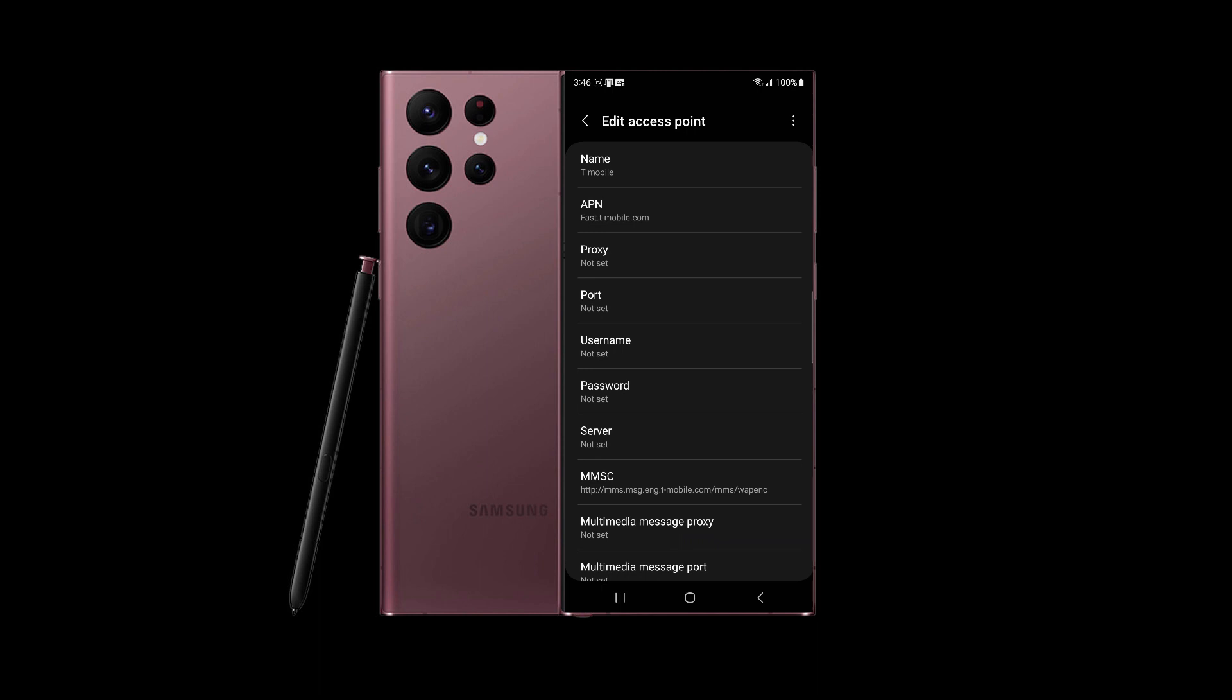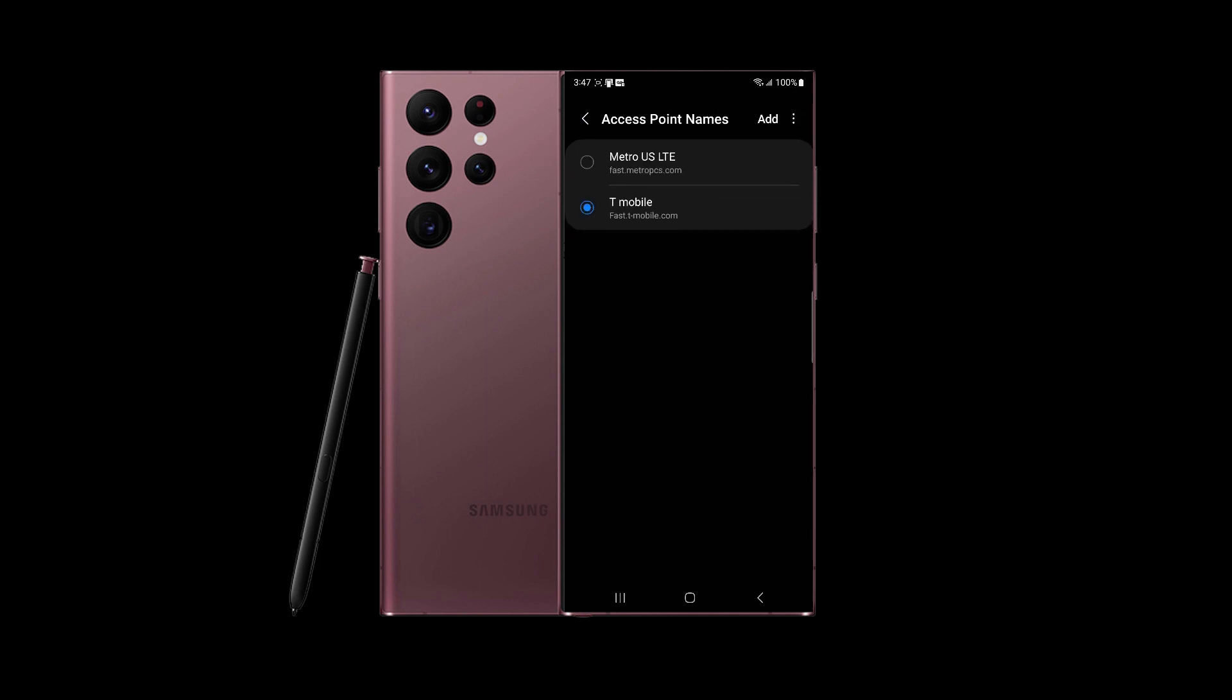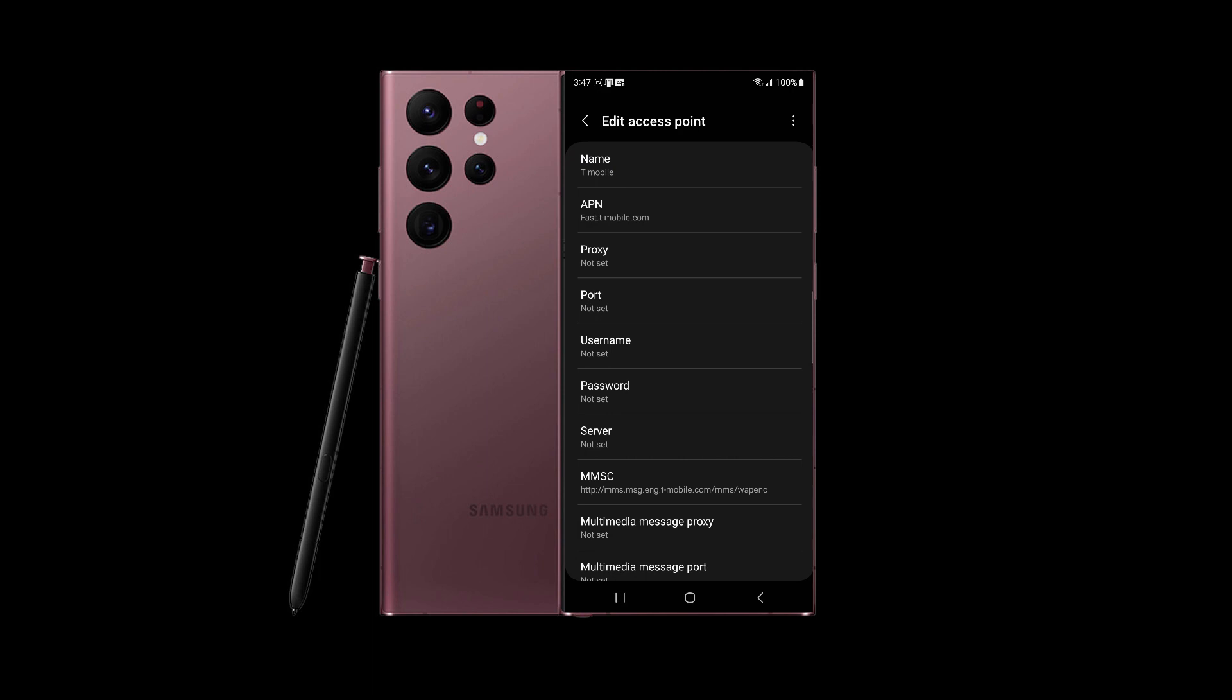After that, once you enter all the information, tap on these three dots and click Save. It will be saved, and after that you can select the T-Mobile here and see if your data is fixed.